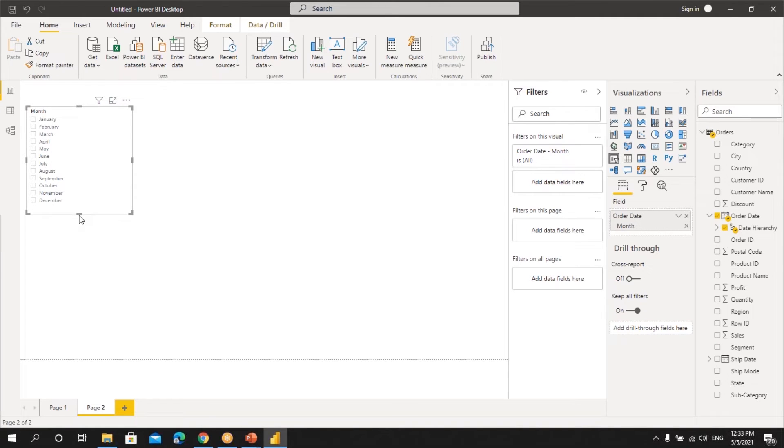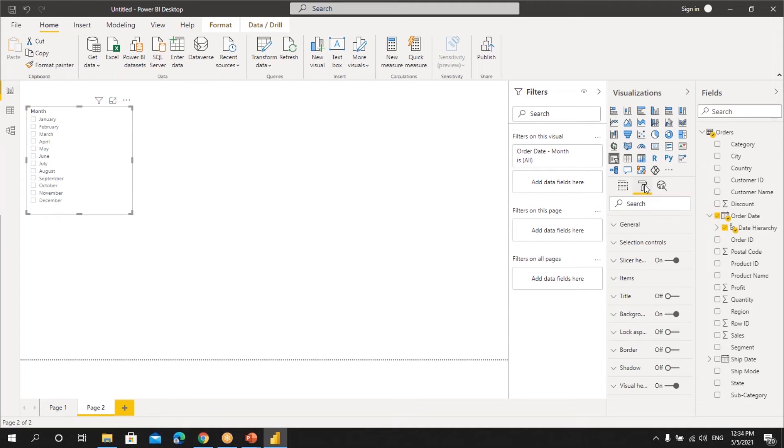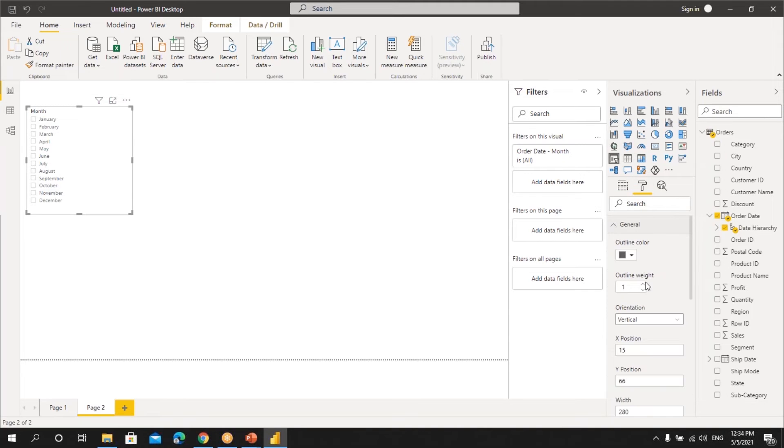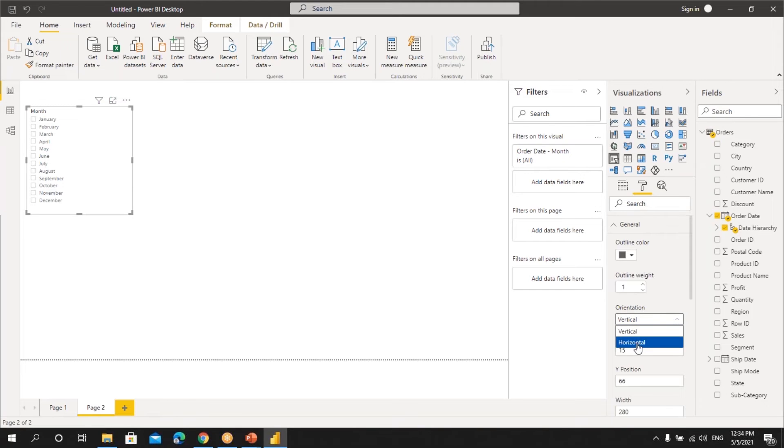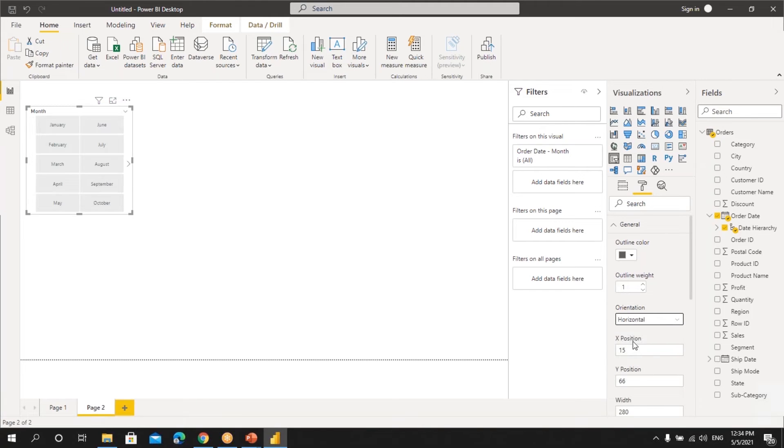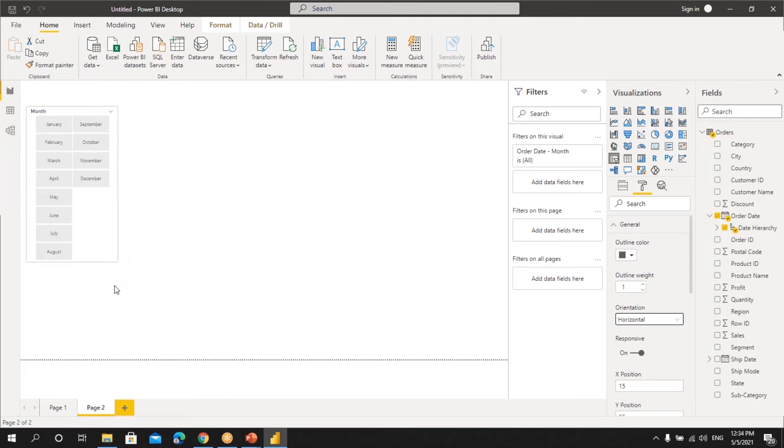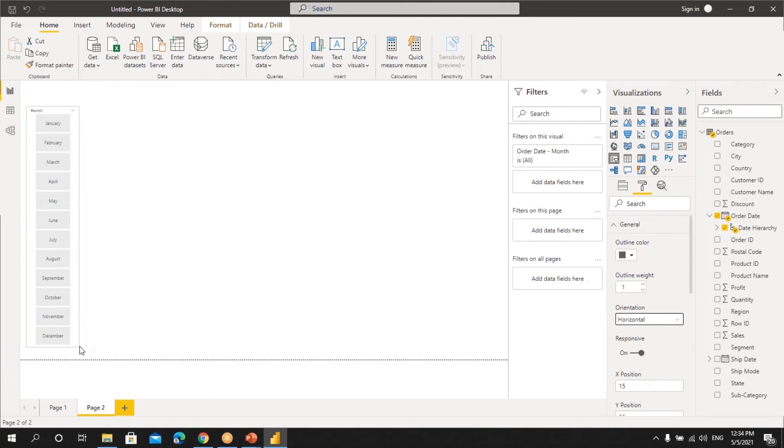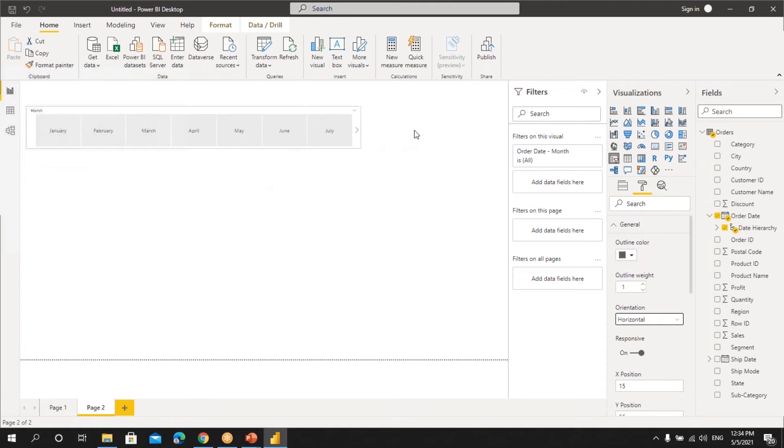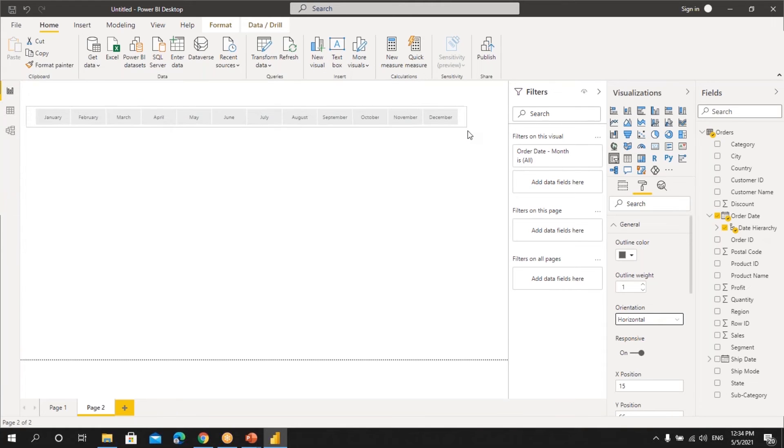If you want to convert this into buttons, again we'll do the same steps. We'll go to format. Here we have general, and select horizontal in this orientation selections. Let's select this horizontal. You can see all the names from January to December will get converted to buttons. Now again, either you can keep it vertical or horizontal like this.